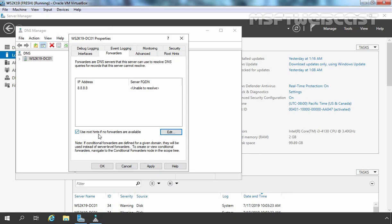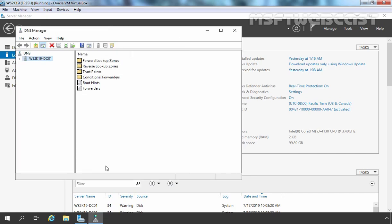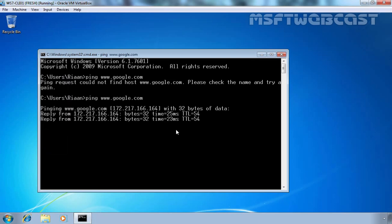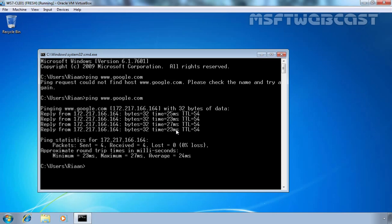There is also the option to use root hints if no forwarders are available. Since we have cleared the list of root hint servers, I am going to clear this option as well. Let's click Apply and OK. Now let's go back to our Windows 7 client computer and try to ping www.google.com again. This time, our computer is able to resolve the IP address from the host name www.google.com due to the forwarder configured on our Windows Server 2019.